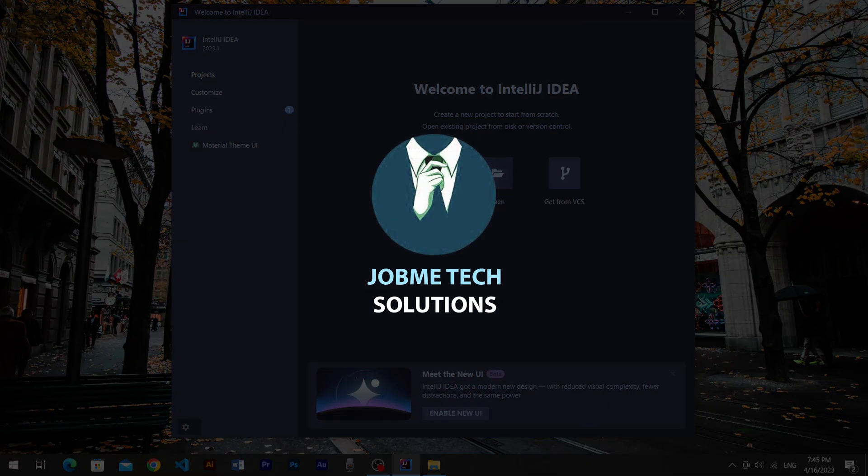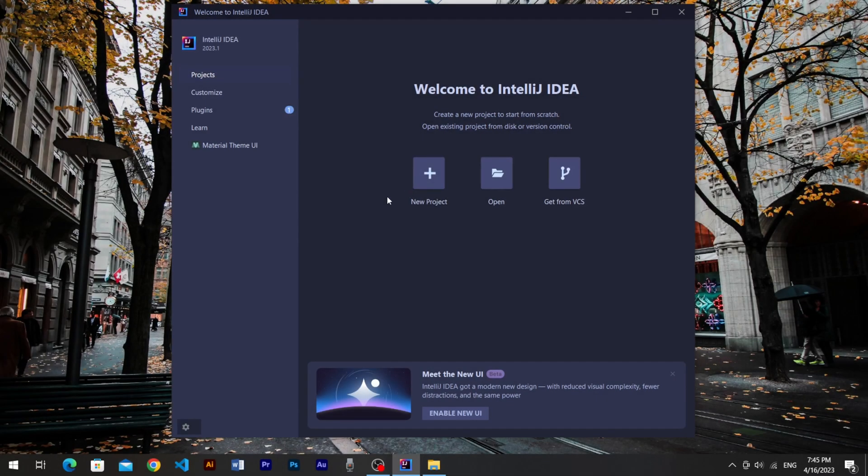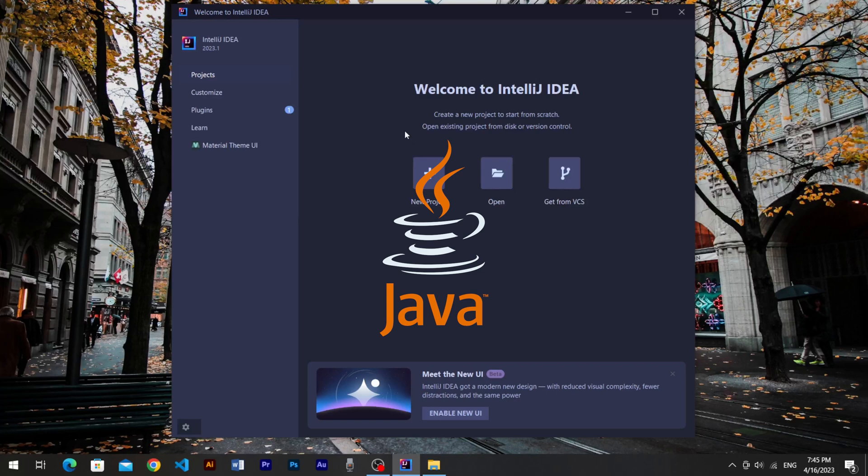Hello friends, welcome to Jomey Tech Solutions. Today we are going to discuss the swing library of Java and we will start a complete course of swing with coding.